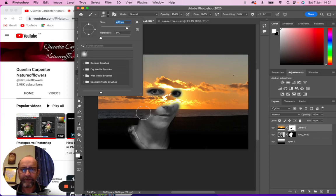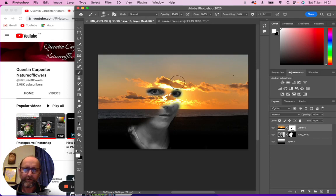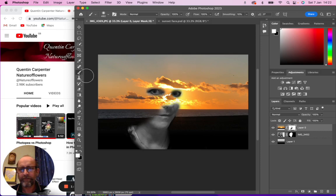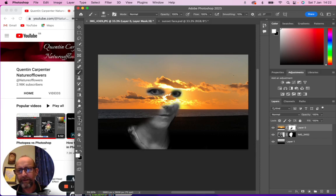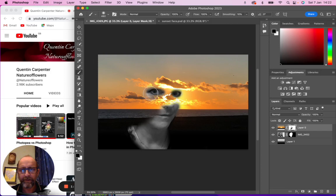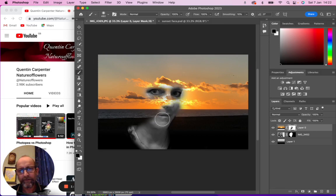Fade some of this in a bit so it doesn't look so extreme. You can see how that's going to work. We might also want to use a bigger brush again and just add a little bit more refinement around the eyes so they look a little bit more realistically blended.